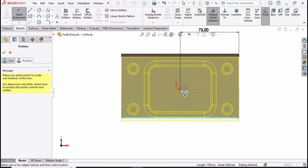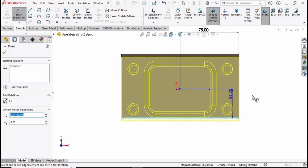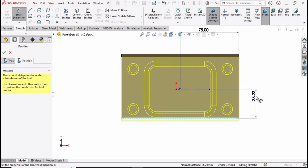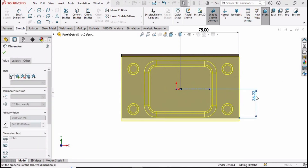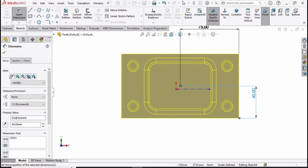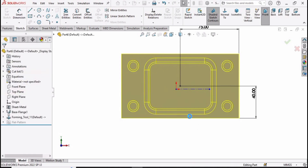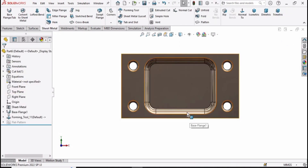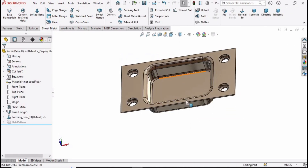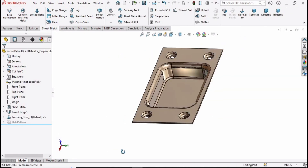From this edge to this center point define the distance as 40, because the total length is 80. Now check this box and here we have our final part — we are done with this video.